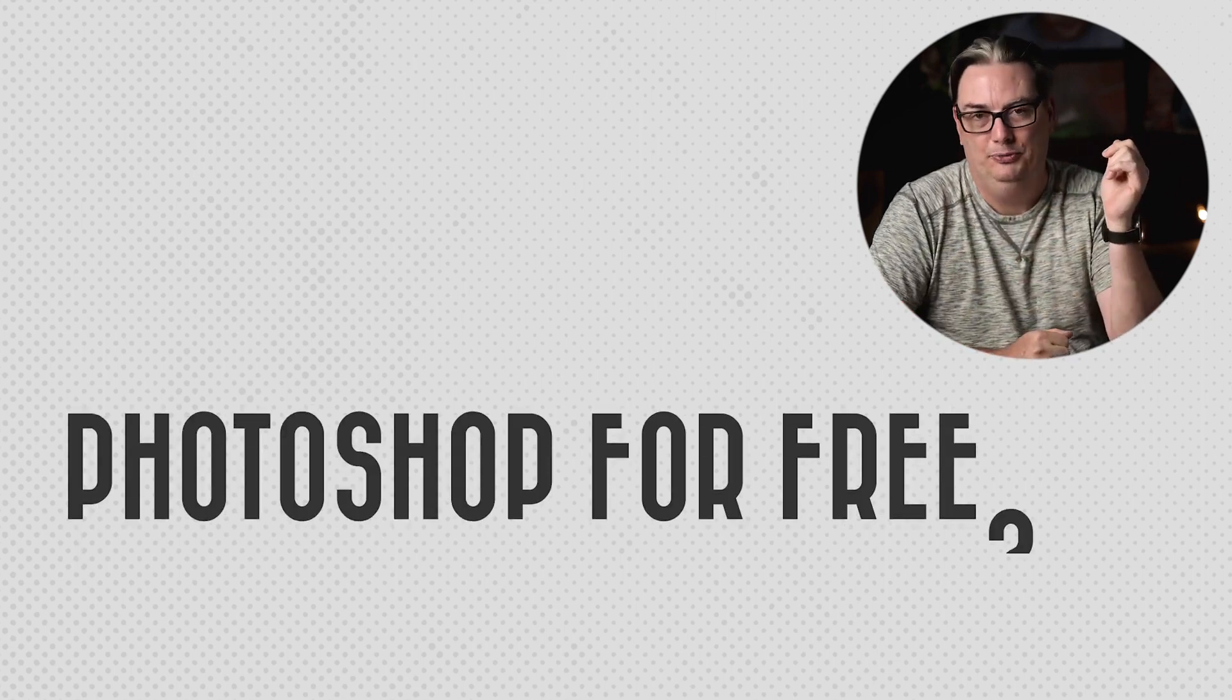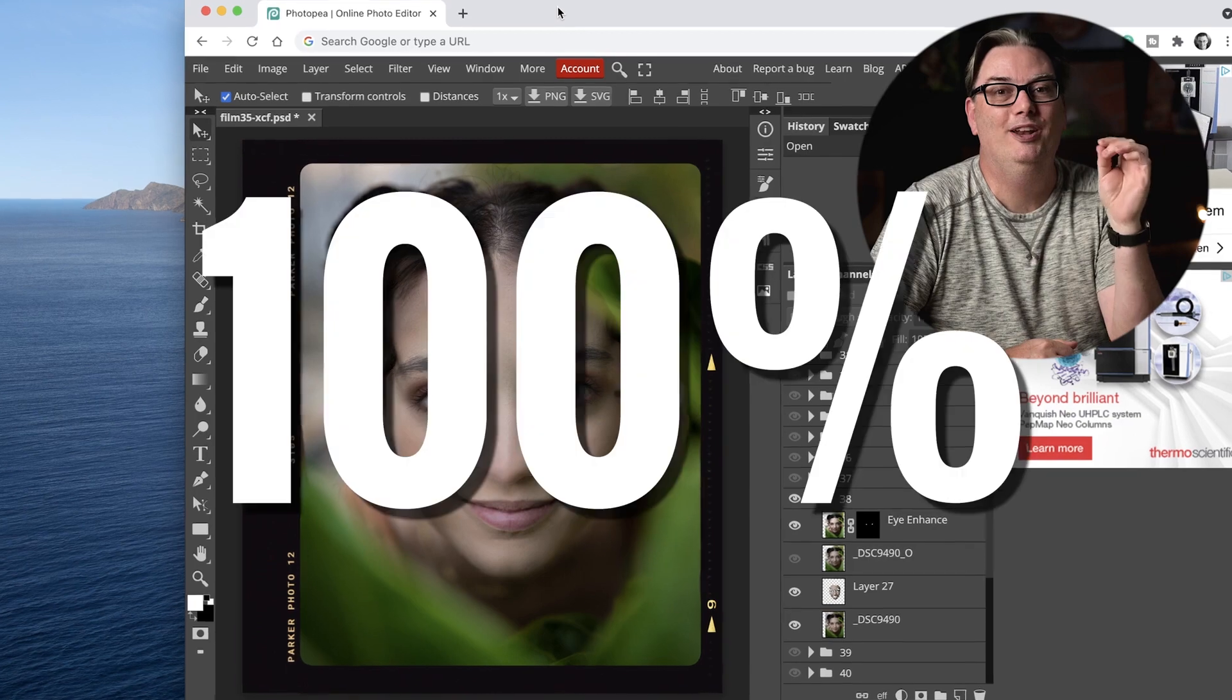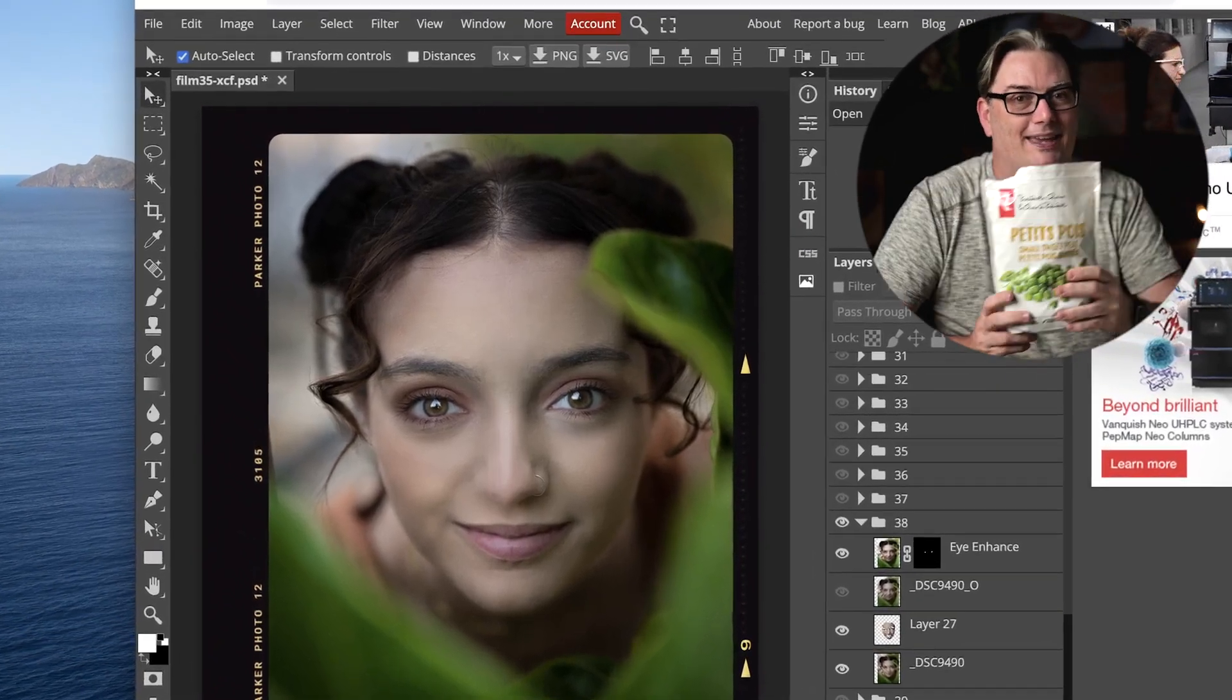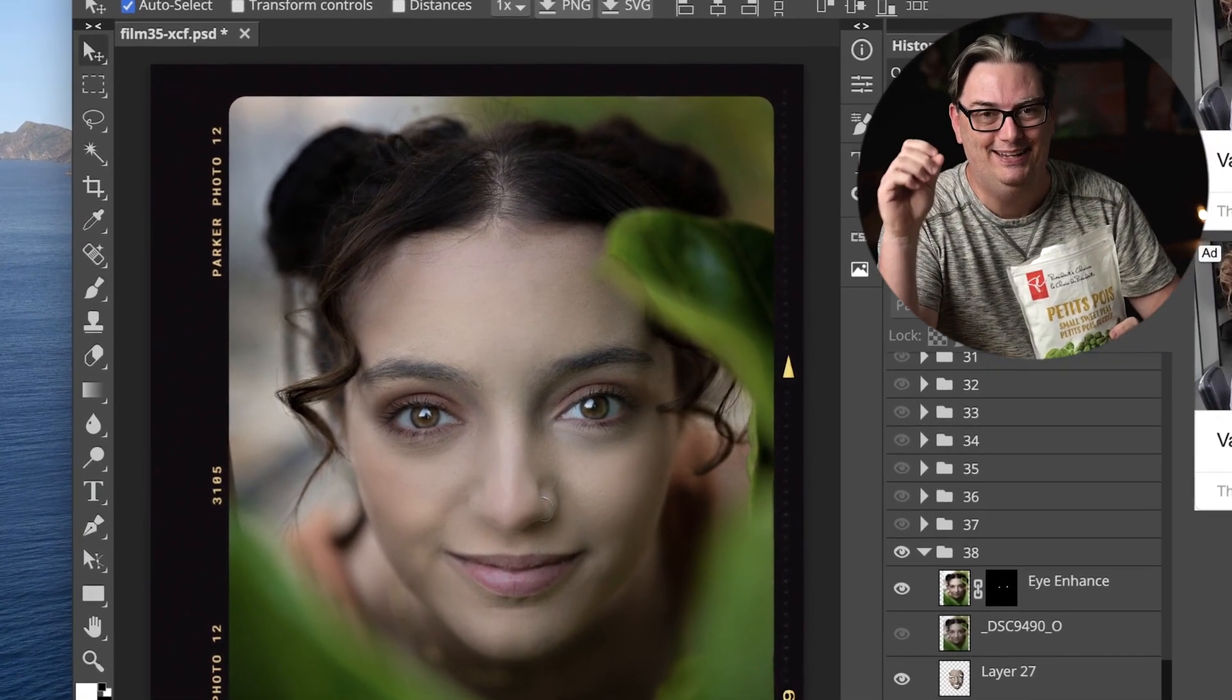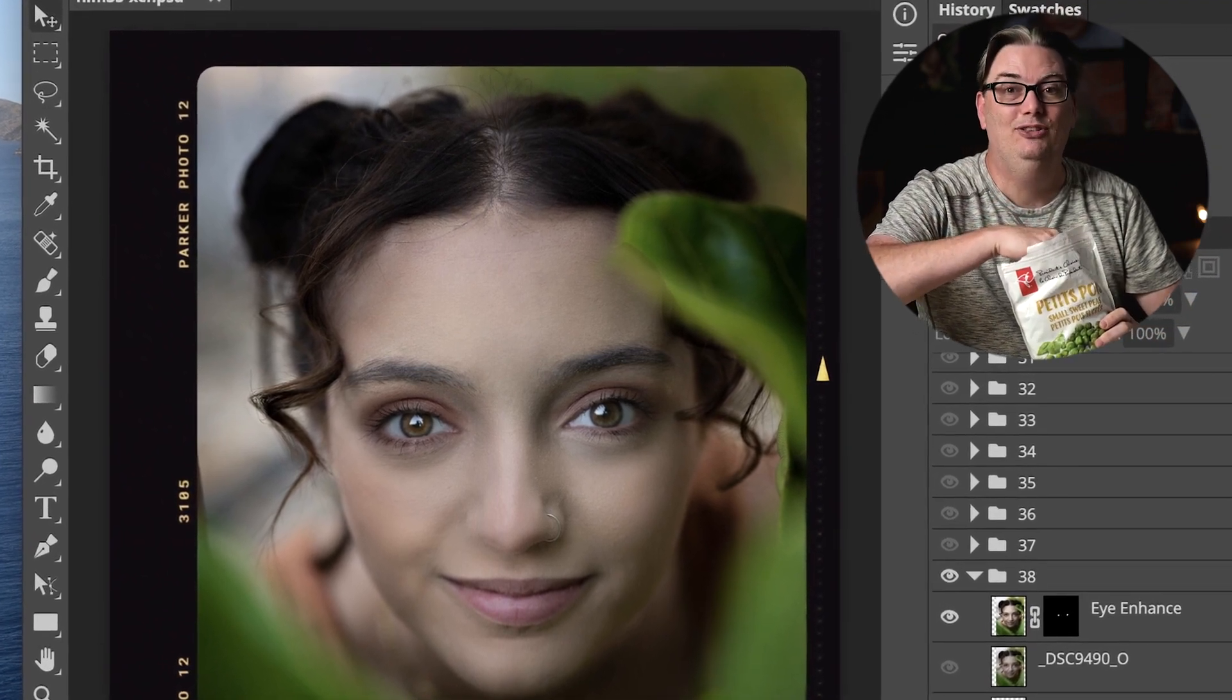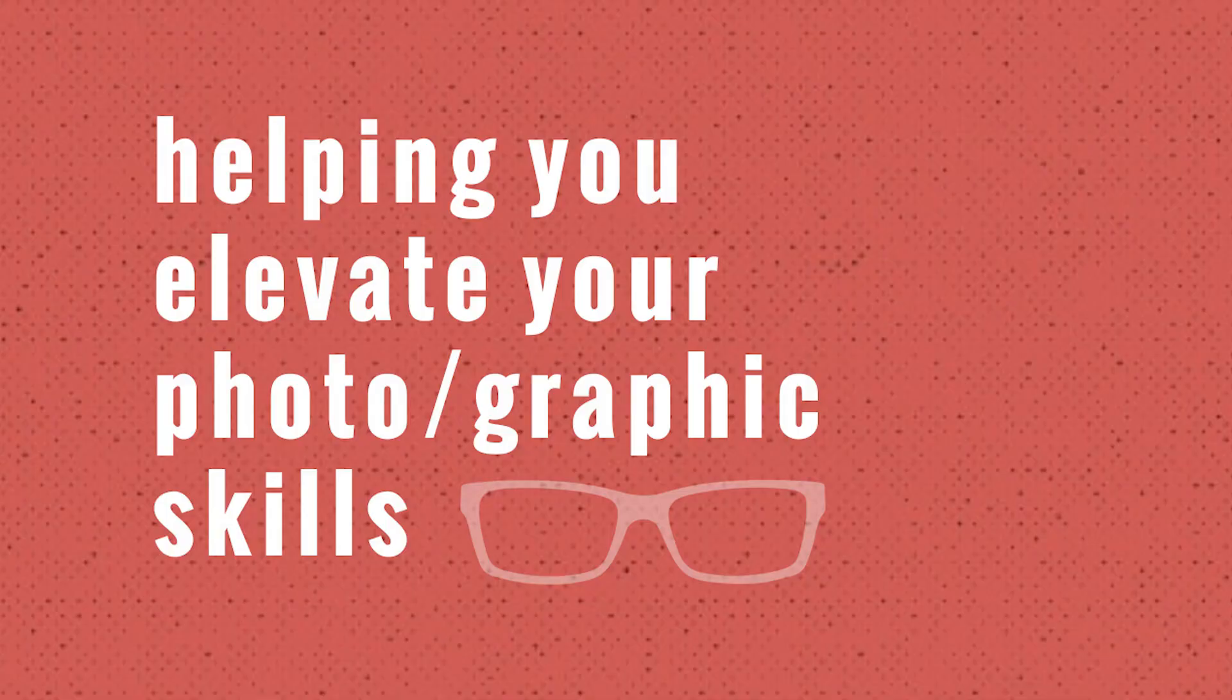What if I told you you can get a Photoshop clone for free, is 100% legal, and all you need is a legume or a pea, plus you don't even have to download it. How is that possible? Well, stay tuned to find out, and if you're ready, let's do it.